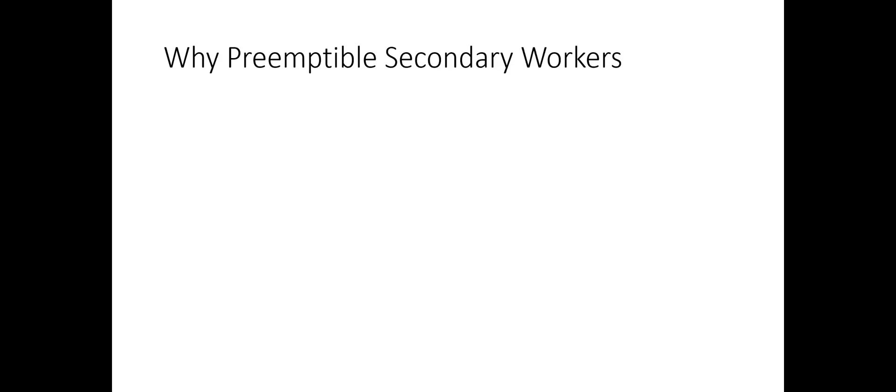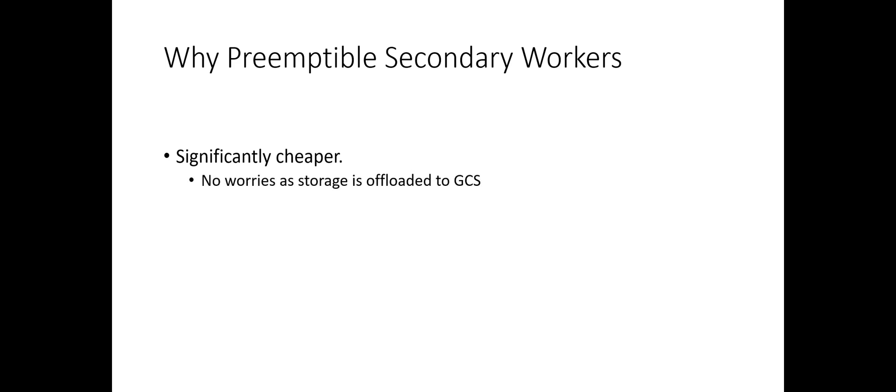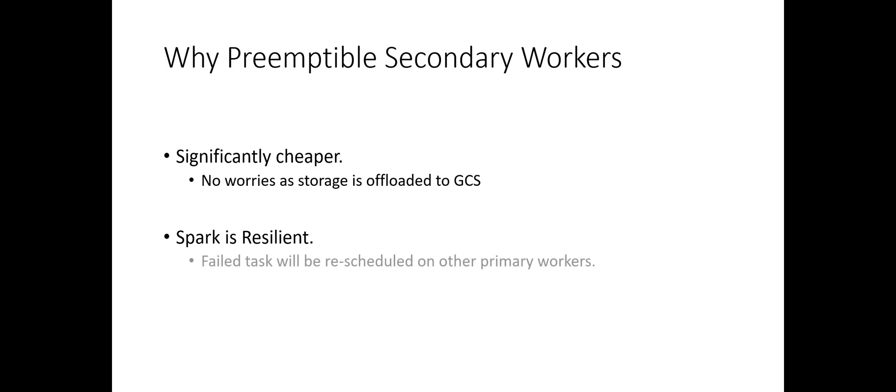So you will ask, why should we be using preemptible VMs as secondary workers? Well, they are cheap and since storage is offloaded to GCS, we don't mind them getting preempted. Also, Spark is resilient to task failures. So when the workers get preempted, Spark will schedule those failed tasks to some other primary workers.